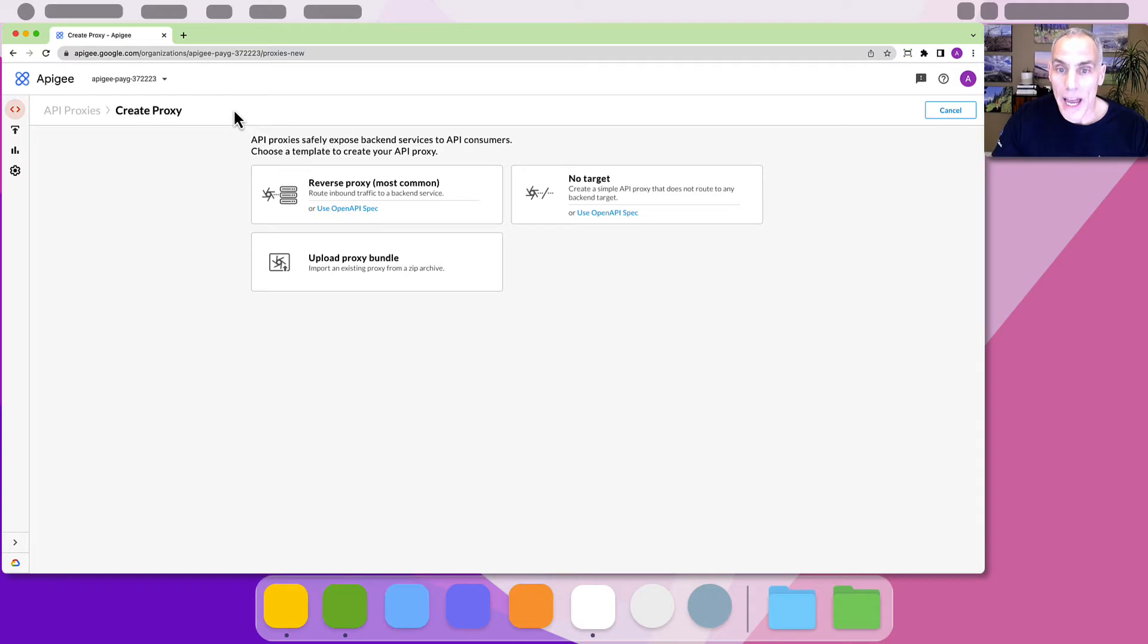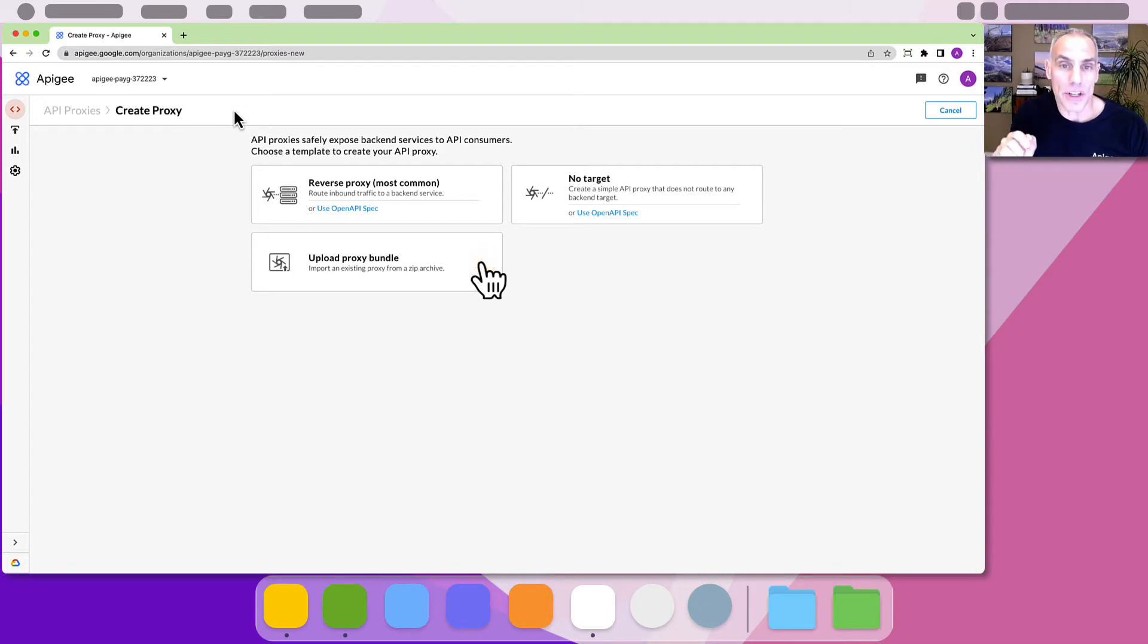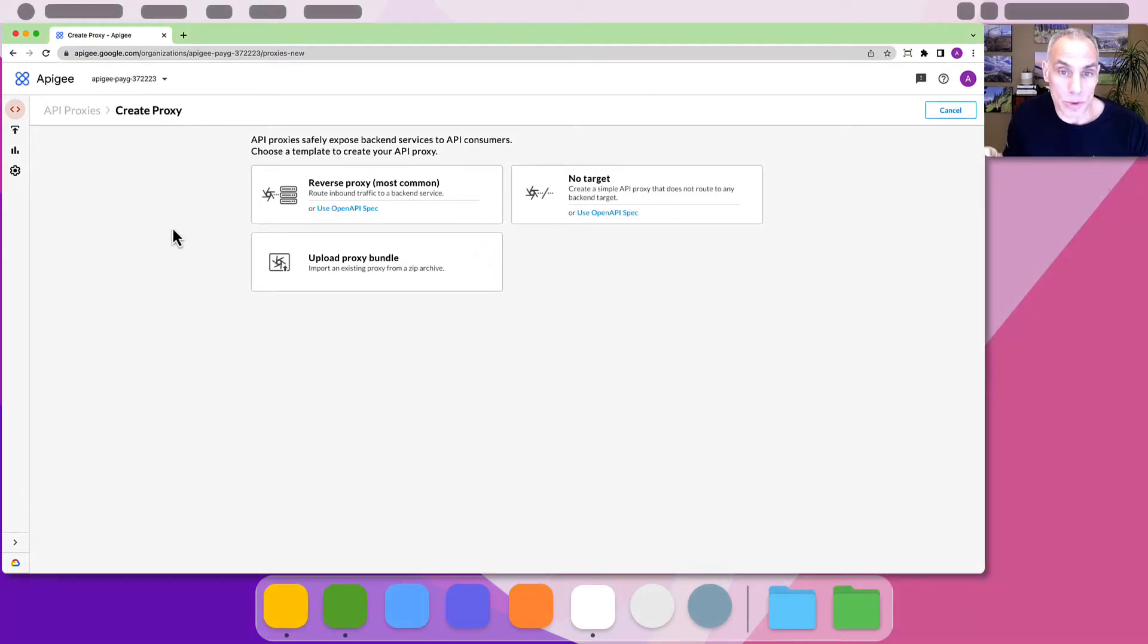Finally if you have a pre-built proxy configuration you can create a proxy from it by uploading the zipped proxy definition bundle. We're going to select reverse proxy.